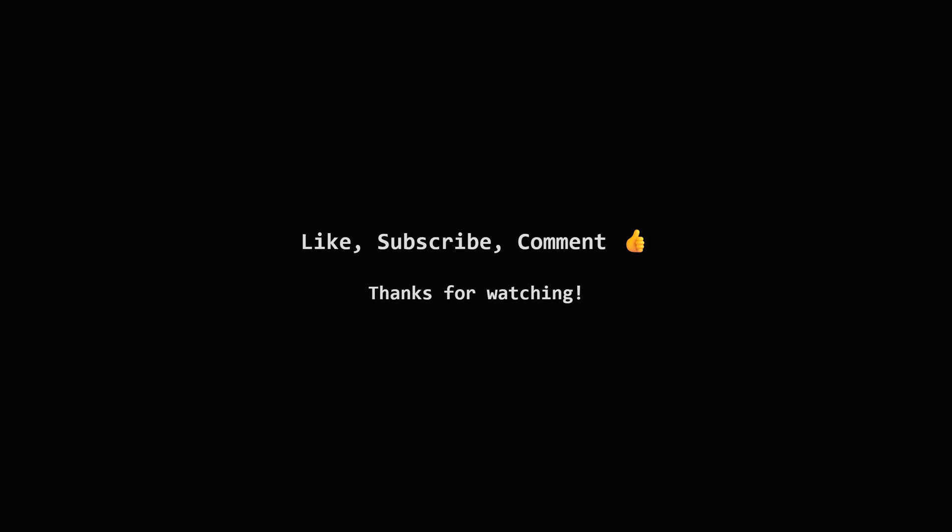If you found this useful, a thumbs up is always appreciated. Subscribe for more LeetCode explanations, and feel free to drop any questions or thoughts in the comments below. Keep practicing, and I'll see you in the next video.